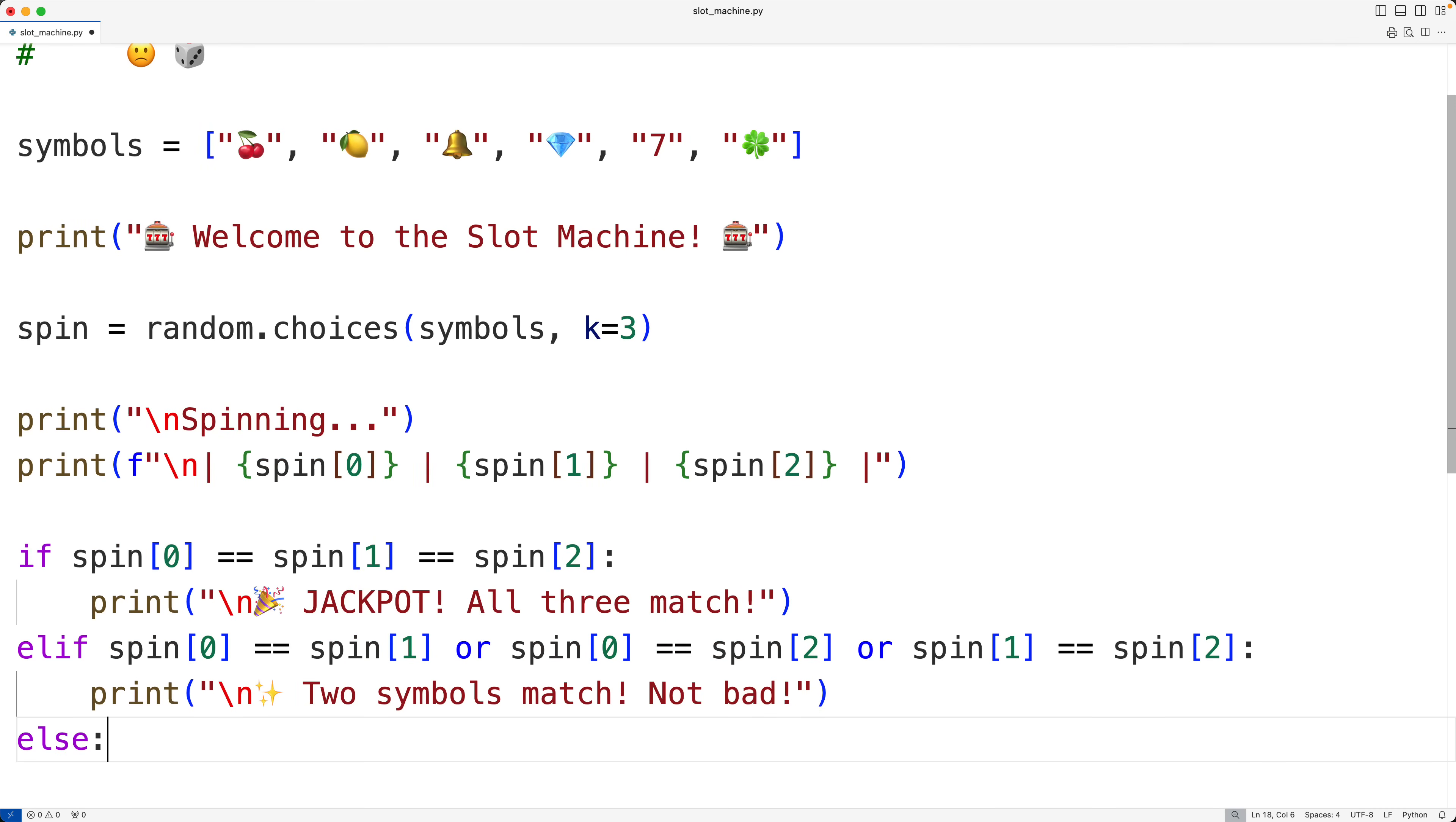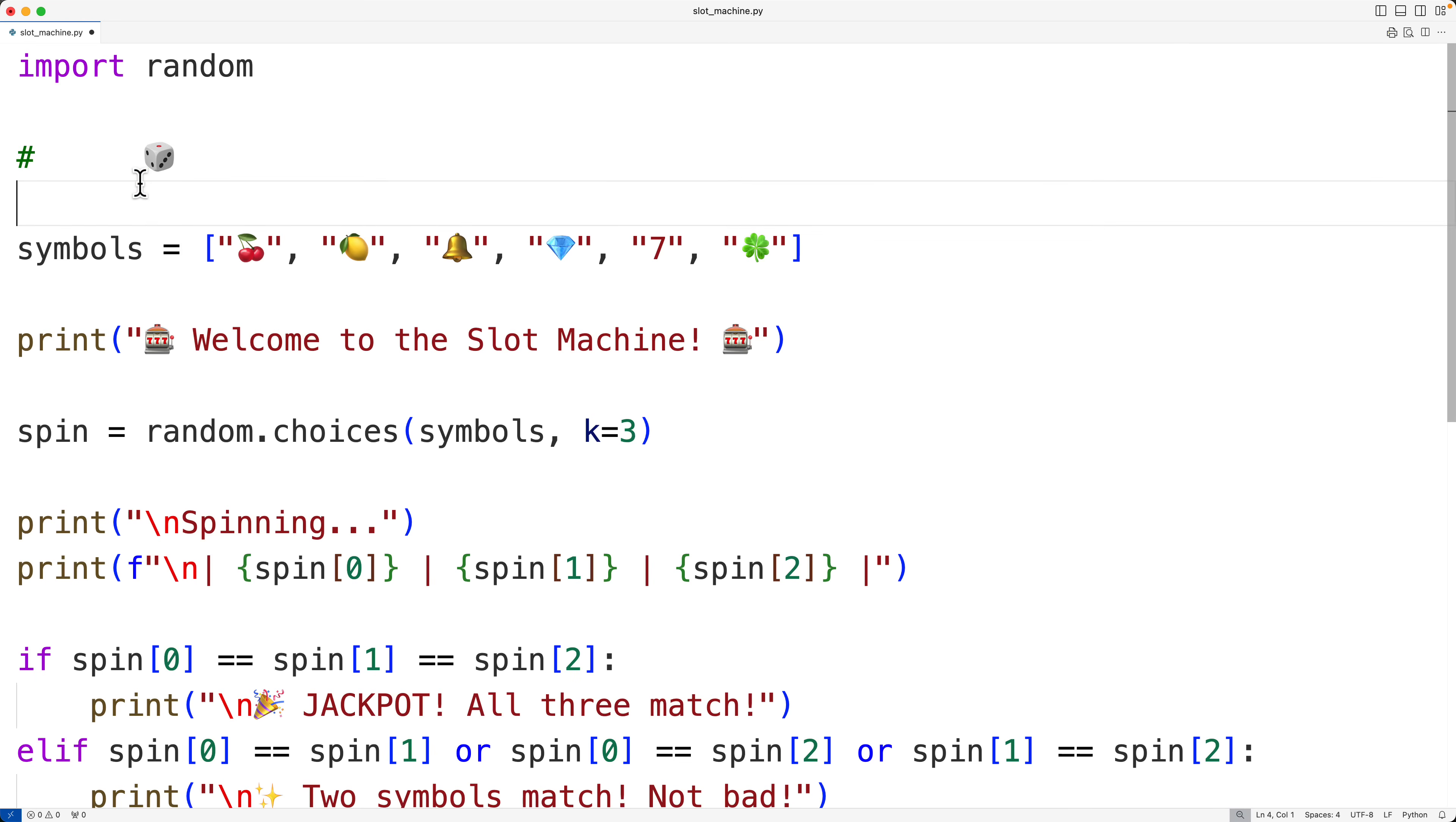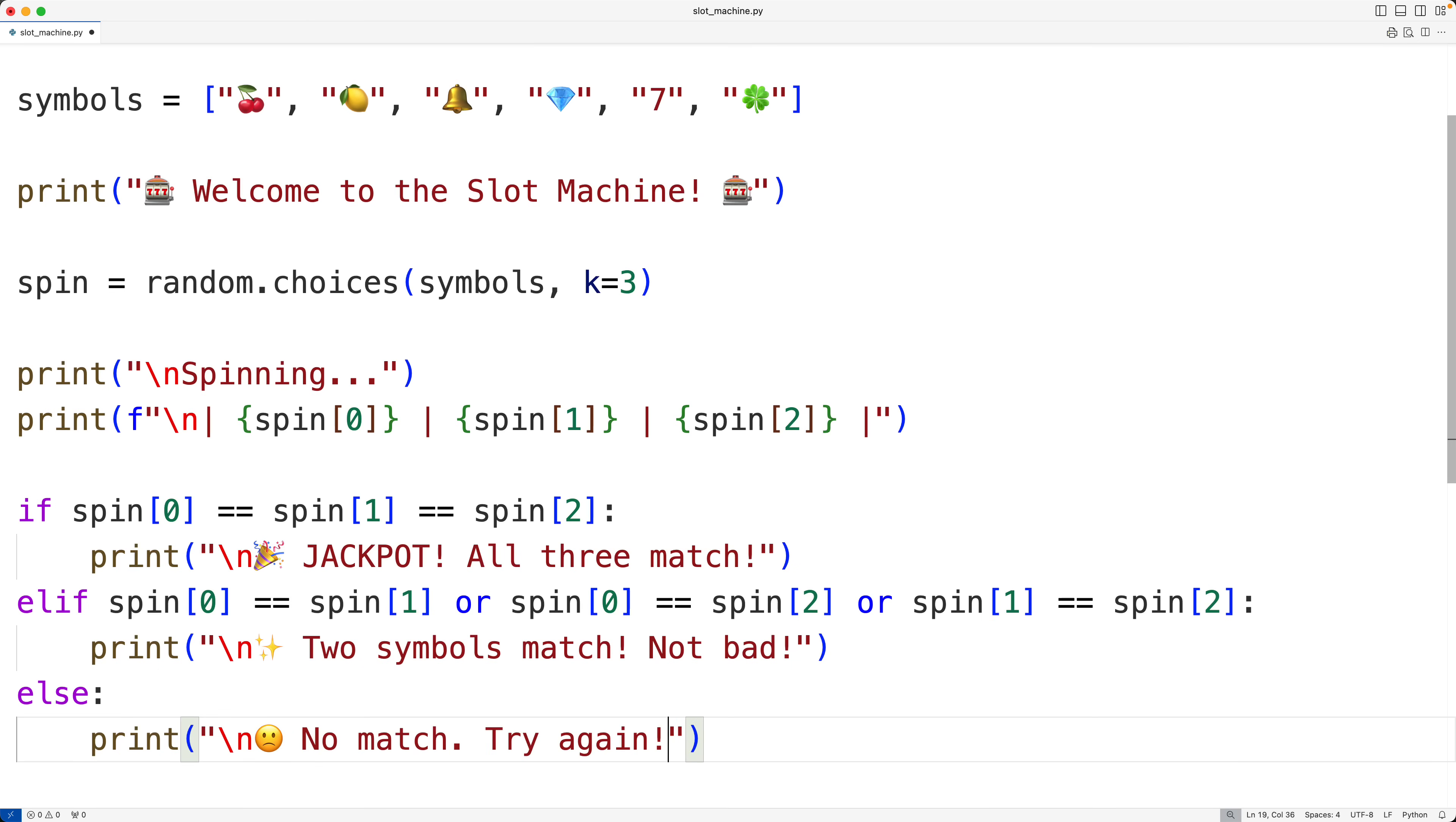Otherwise, we have no matching symbols. And I'll output a sad face. So we'll grab that there. And then down here, we'll output the sad face. So I'll have print. And we'll have a new line with sad face. And we'll say no match. Try again, exclamation mark.